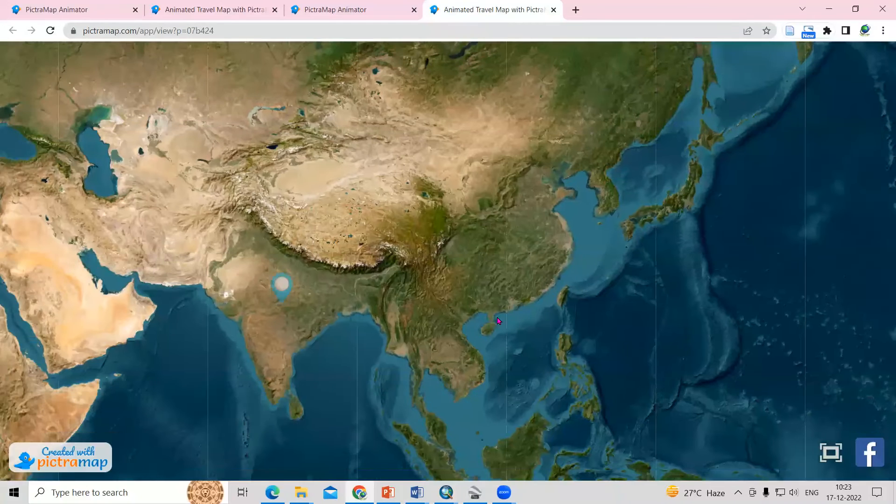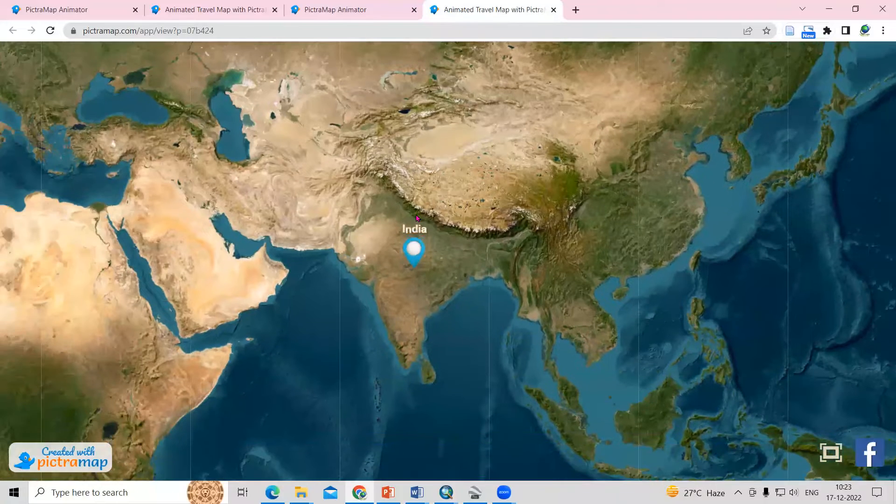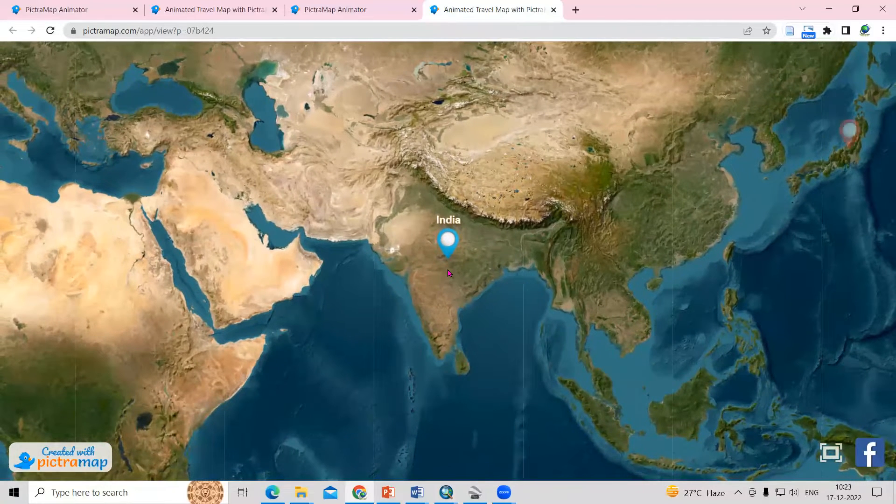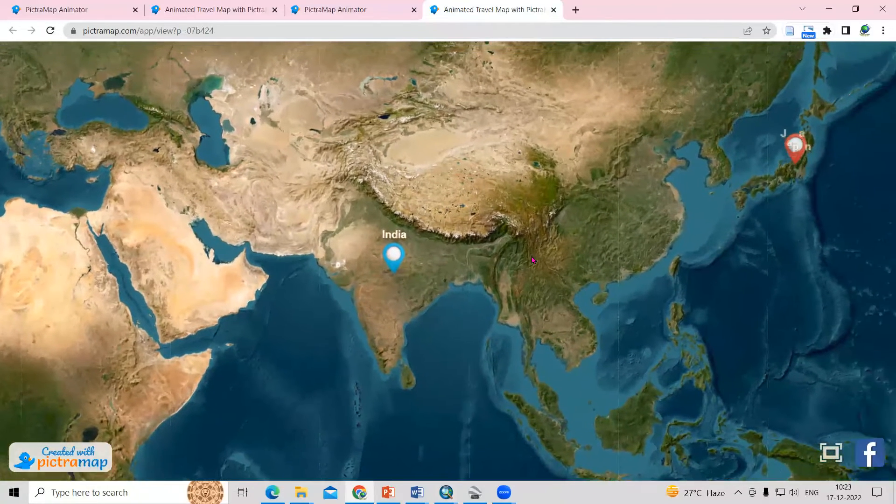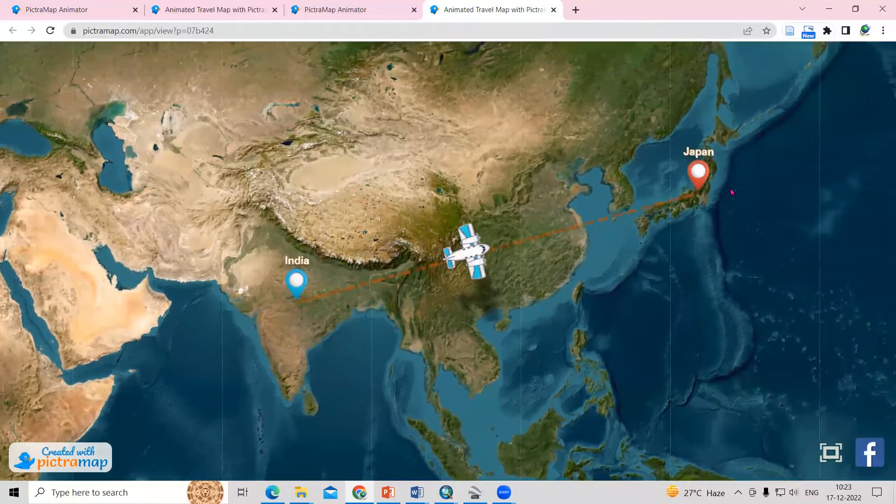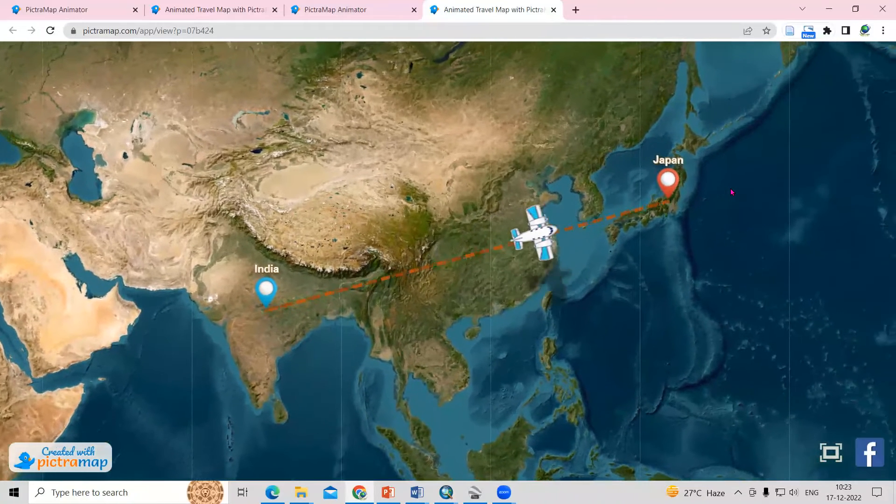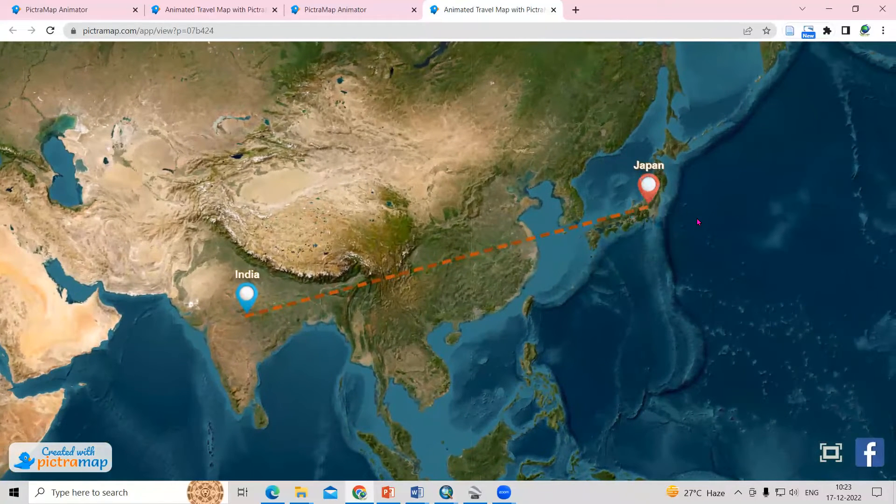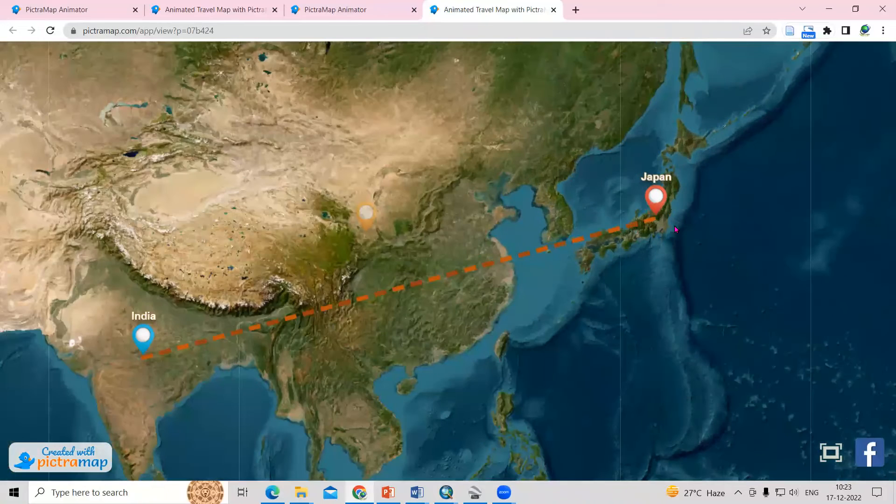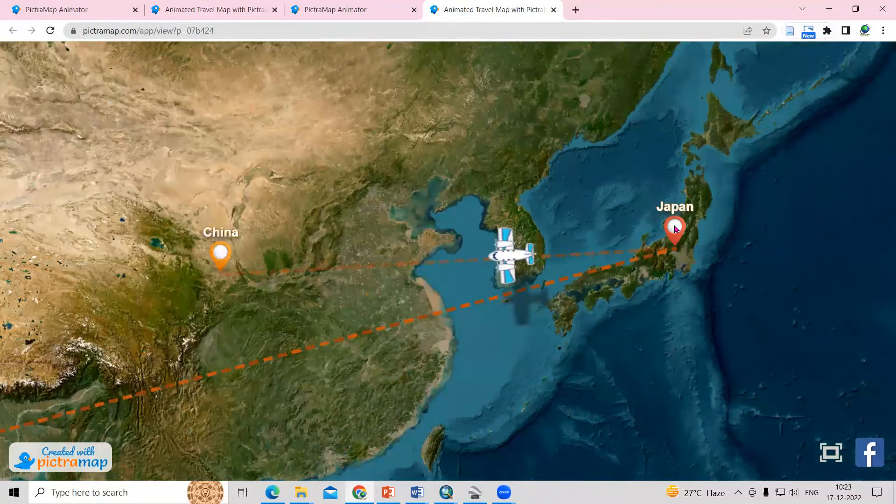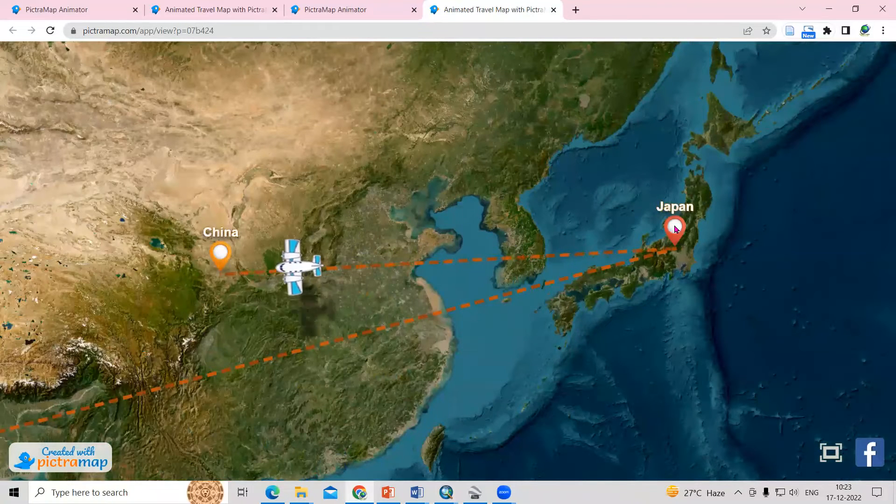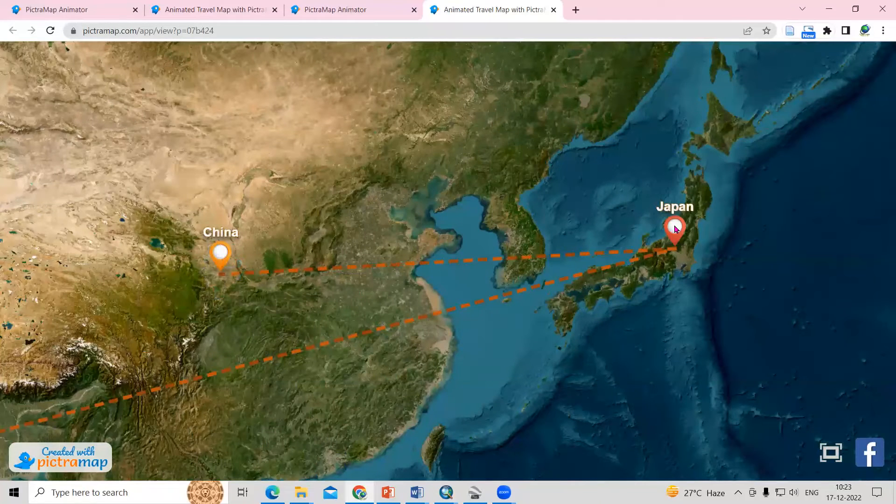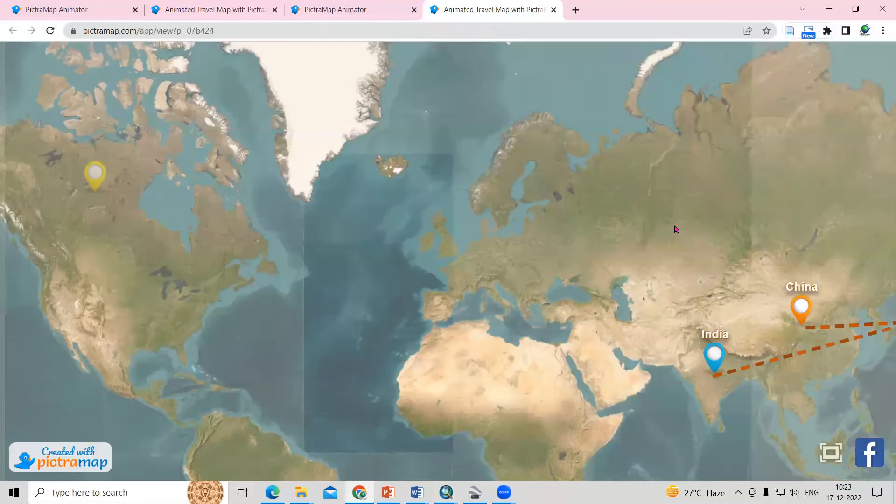You can see first we added India. From India, we are traveling to Japan. From Japan, we are going to China. From China, we are going to Canada.